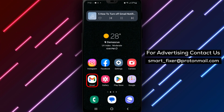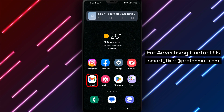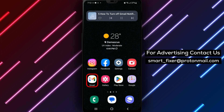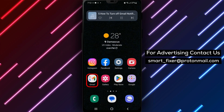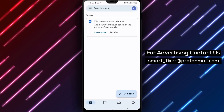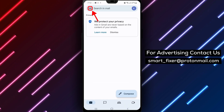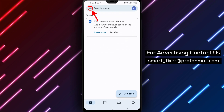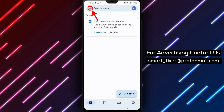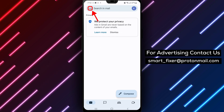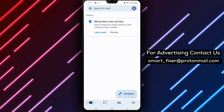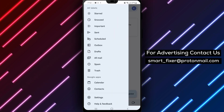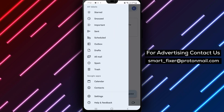Step 1: First, open the Gmail app on your Android device. Step 2: In the top left corner of the screen, tap on the Menu button. Step 3: Next, tap on Settings.